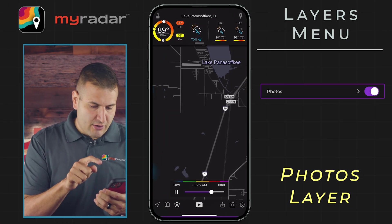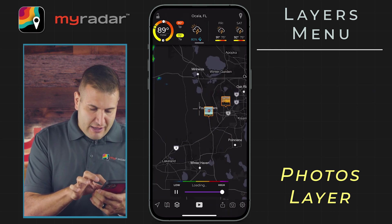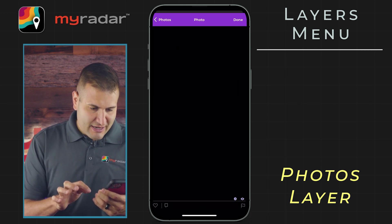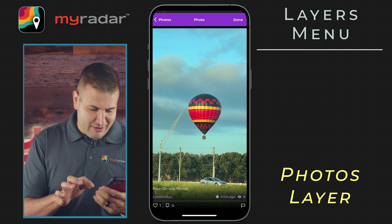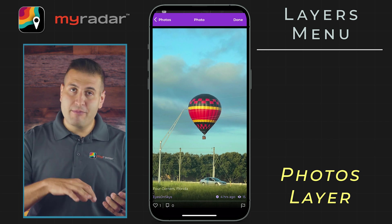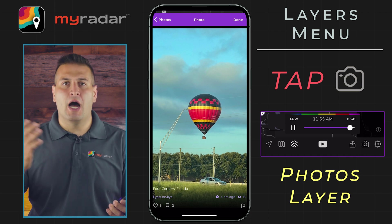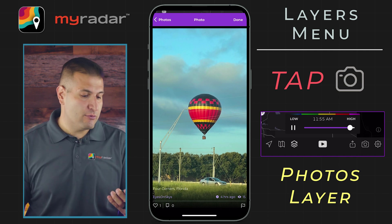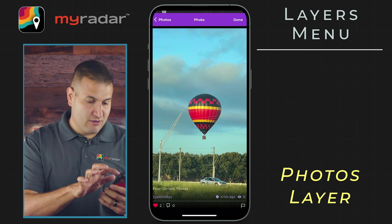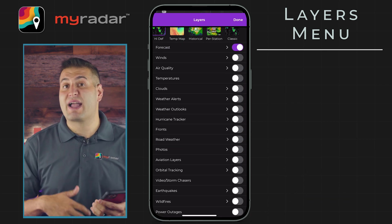We've got the photos layer, which enables you to share pictures right into the MyRadar app. There's a neat photo from a user here in Florida — a hot air balloon in Four Corners, Florida. All you have to do with the photos layer is tap on the camera button in the bottom right-hand corner, and you can upload photos either through the app or from your camera roll right into the app. From here you can like the photo by tapping on the little heart, or leave a comment. So much cool stuff in the photos layer — it's a really fun feature, particularly if you are tracking a storm coming near you.